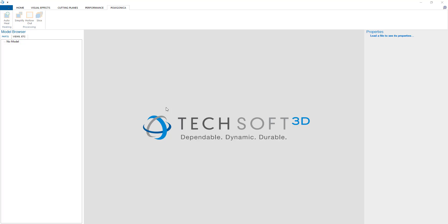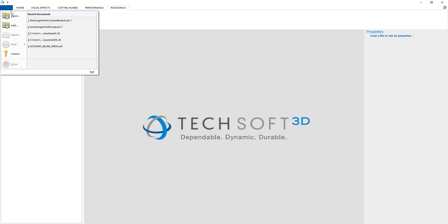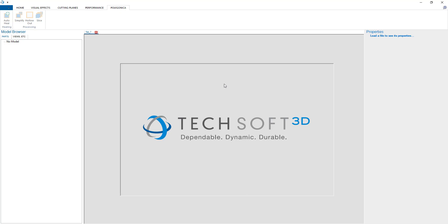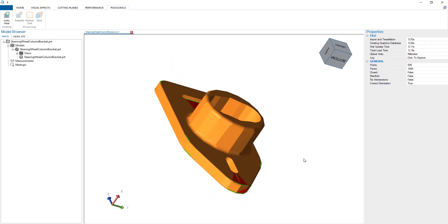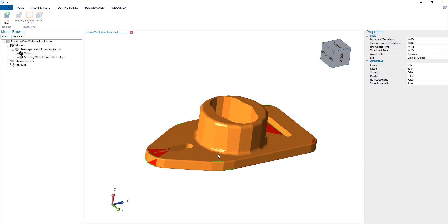This is the Hoops Polygonica demo viewer, and we're able to load over 30 different CAD file formats using Hoops Exchange.